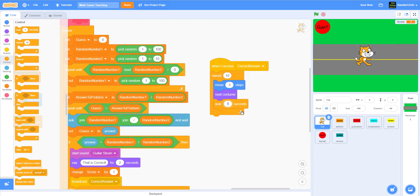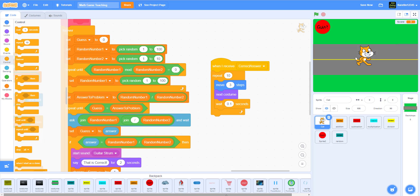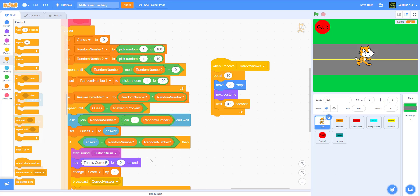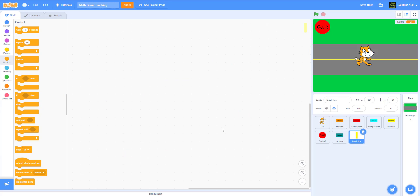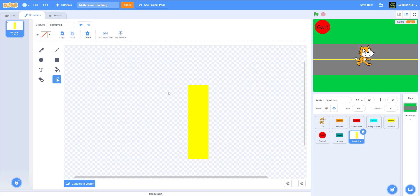Wait 1 second, then check if it's touching the finish line. I need to get the finish line, which I don't have yet, so I'll grab that quickly. I just got the finish line from my other project — basically it's just a long rectangle.